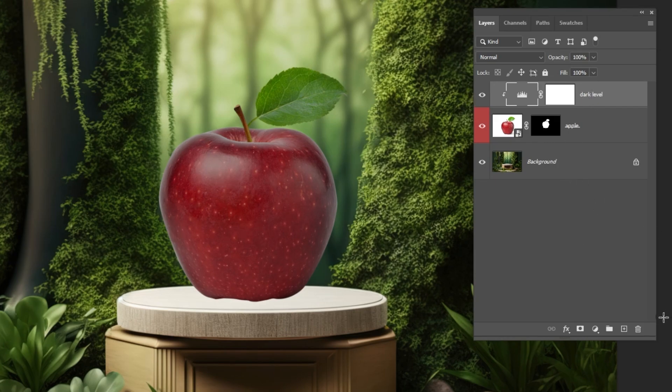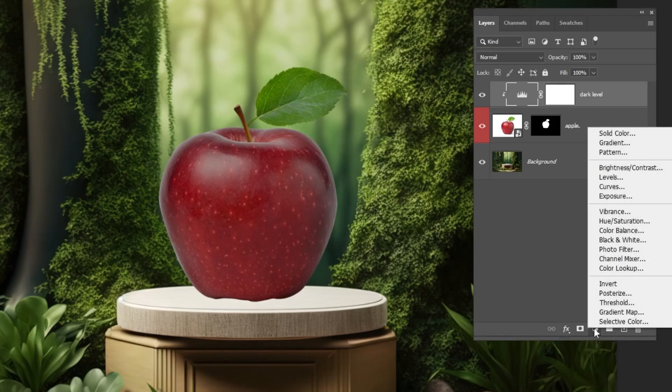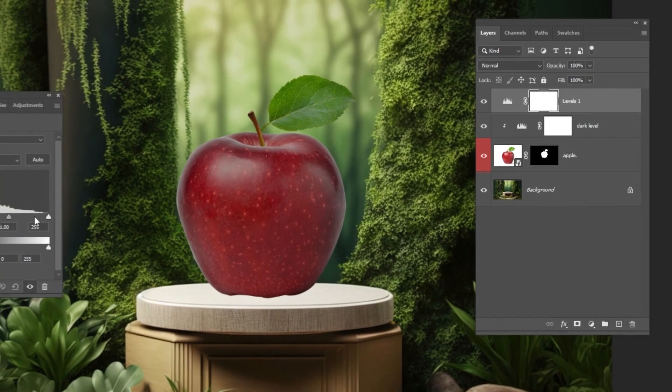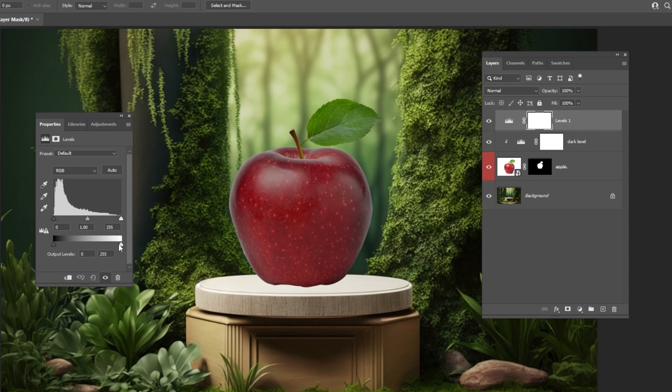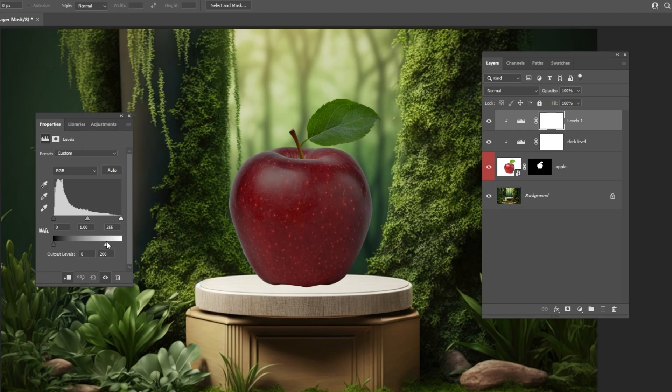Go to adjustment layer and choose levels. Click on this icon to only affect the layer below. Follow these settings.